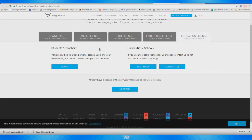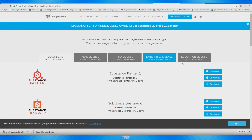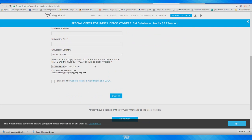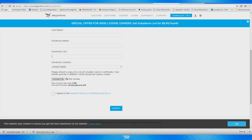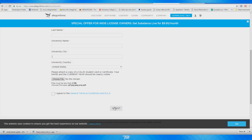Go to Education Licenses, log in, and once you're logged in go to Education Licenses again and fill out this quick form. You put in your first name, last name, university name, university city, country, year, and a picture of your student ID. If you're going to a university or college this is going to be very easy. As soon as you fill in the information and hit Submit, you automatically get the licenses — there's no review period whatsoever.